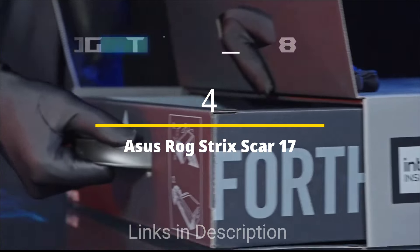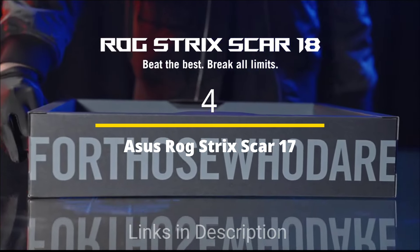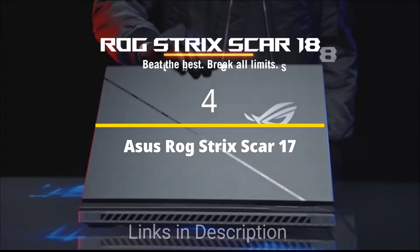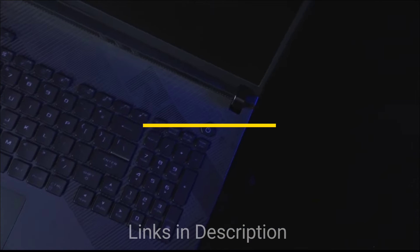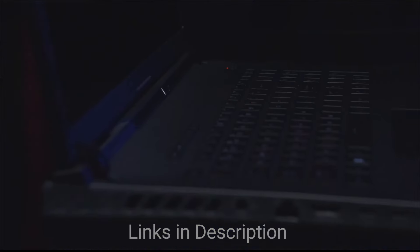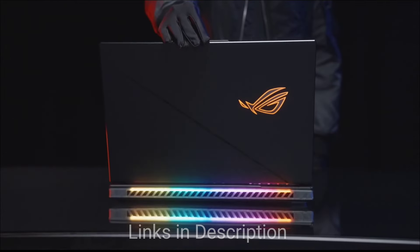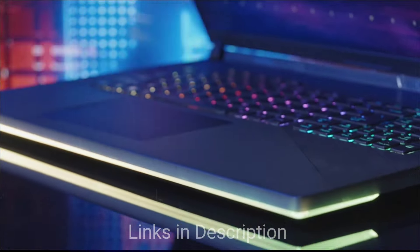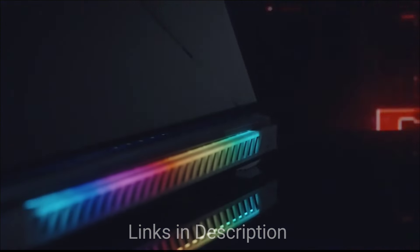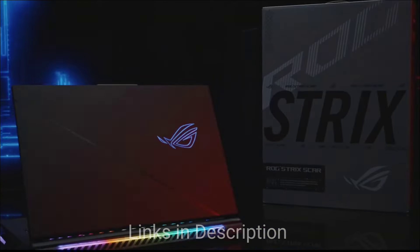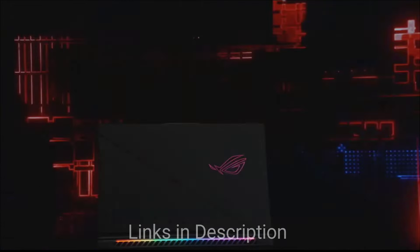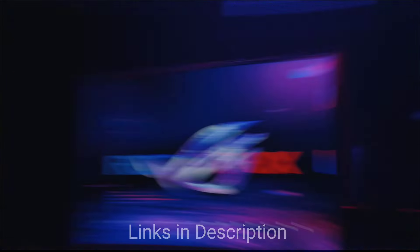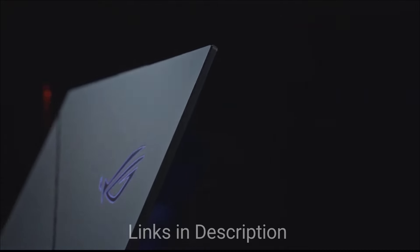Asus ROG STRIX SCAR 17. This powerful laptop powered by Intel Core i7 14th generation H series processor ideal for demanding tasks. It also comes with the support of NVIDIA GeForce RTX 4080 graphics card for stunning visuals and smooth gameplay. The customizable Aura Sync RGB lighting with over 16 million colors is its unique feature.